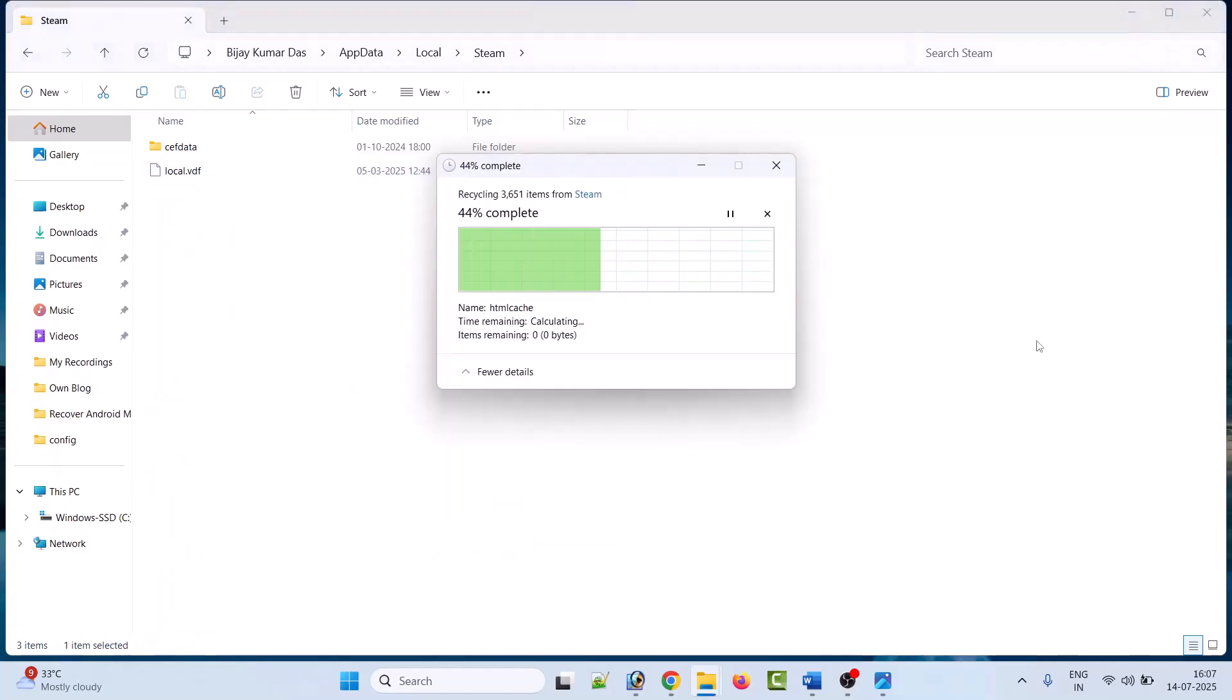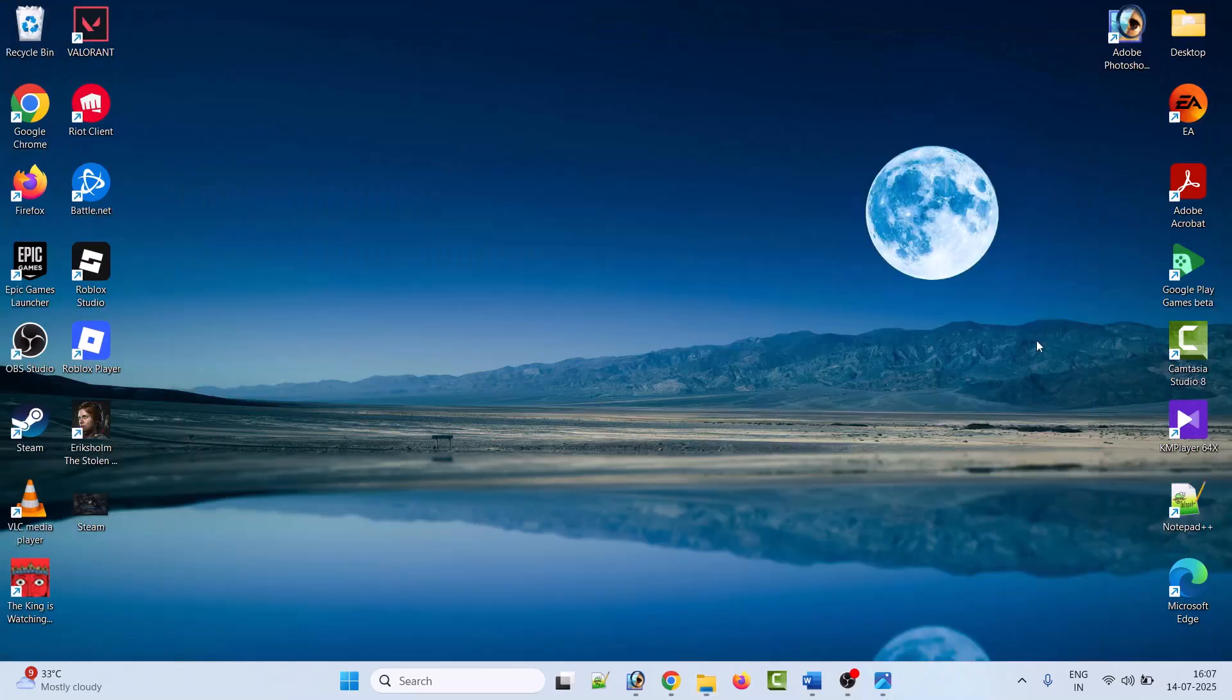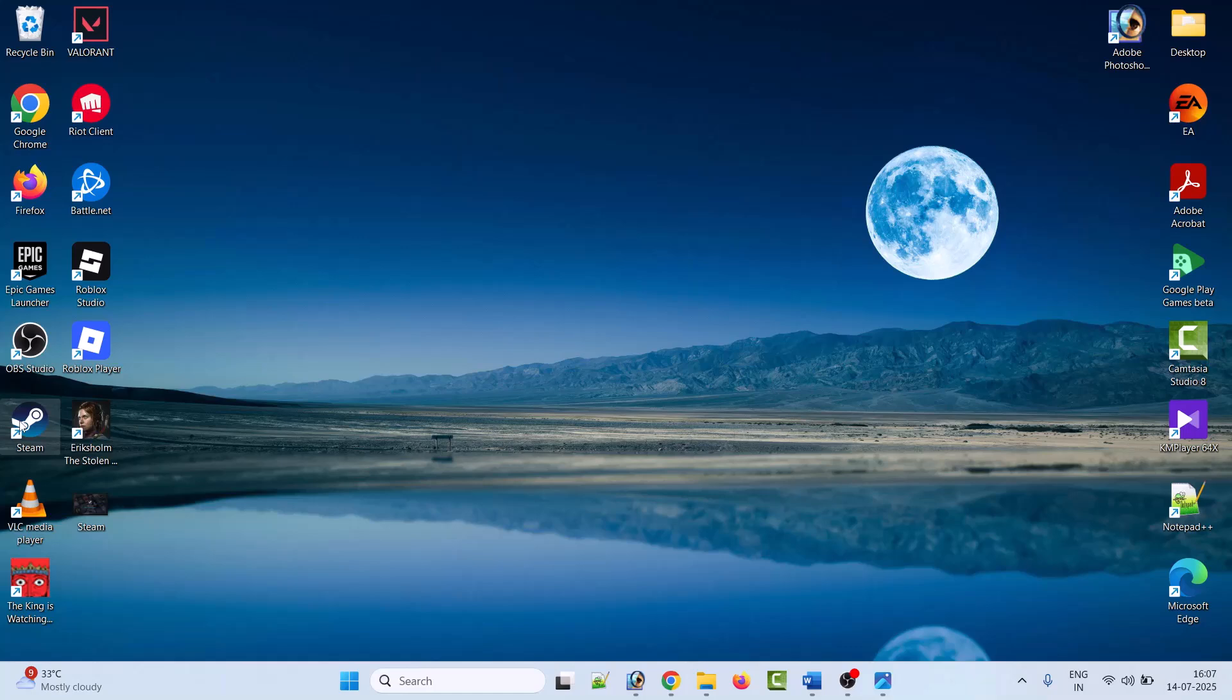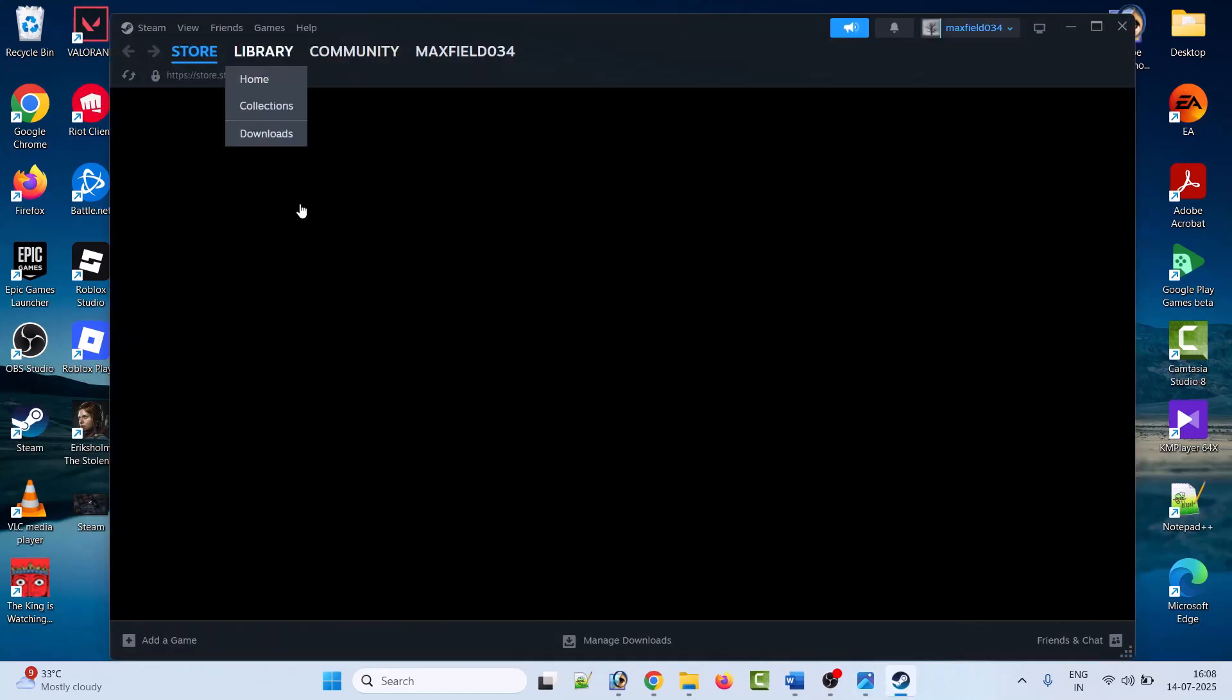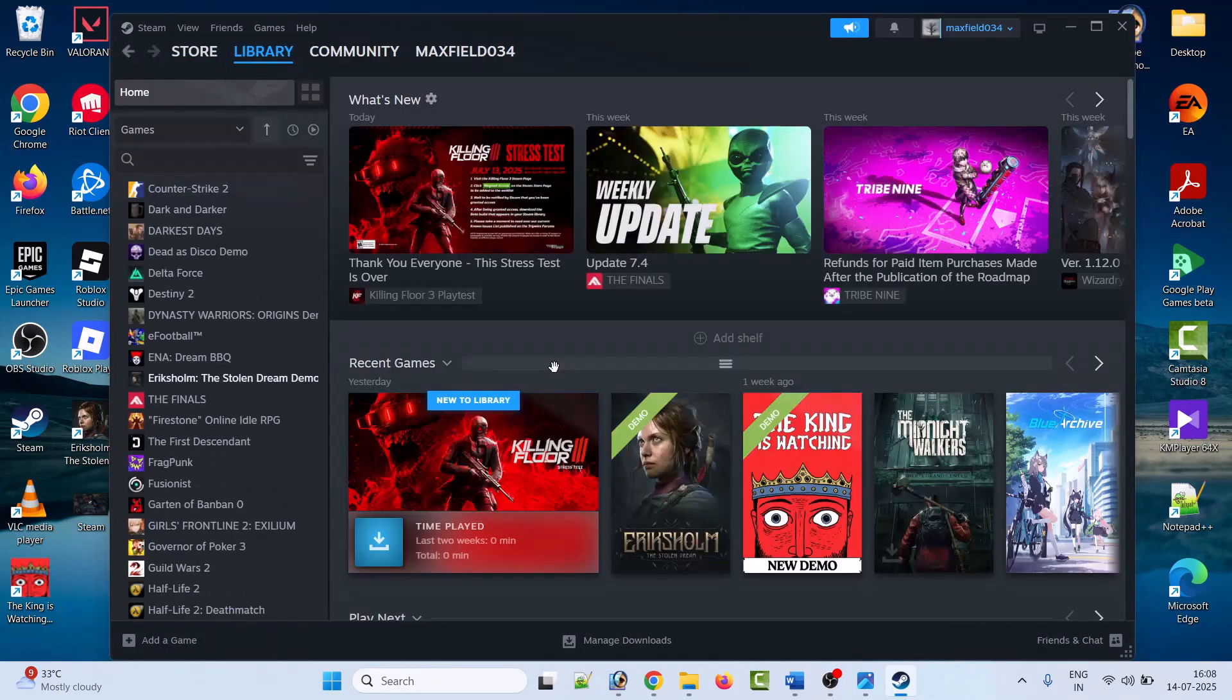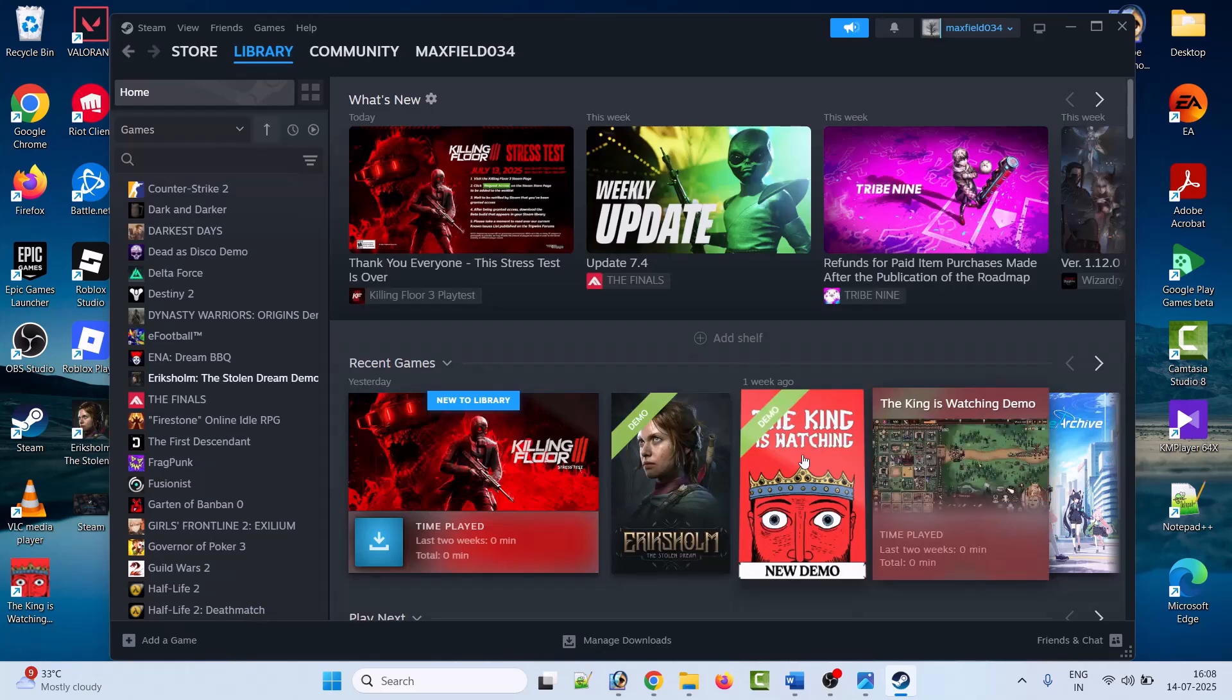Once it is deleted, restart Steam, go to Library. Now launch the game and see if stuck on loading user data error is fixed or not.